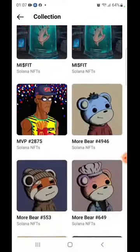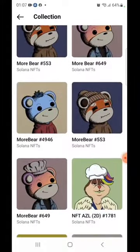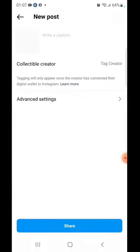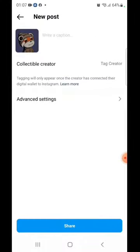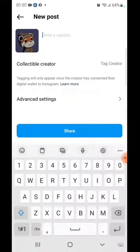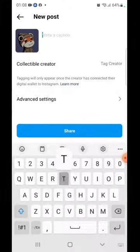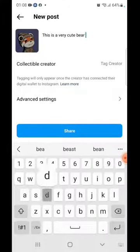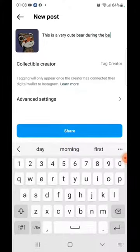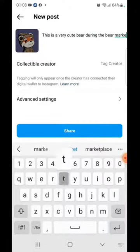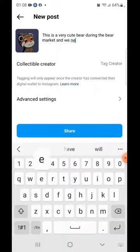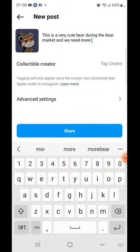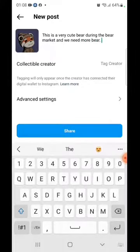Let me choose one of the NFTs that I think is pretty cool. I'll go with this Morbet because it's really adorable. You can check out the fees, you can actually tag the creator, and you can just say something — like 'this is a very cute bear during the bear market, and we need more bear' — the cute one, not the bear market.